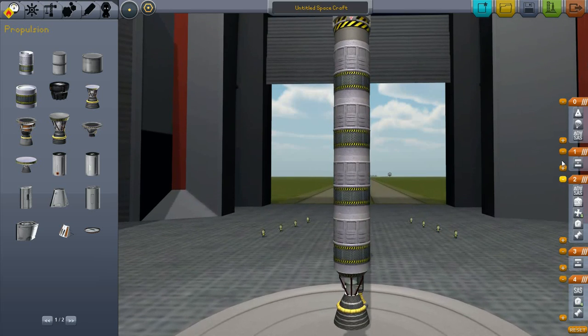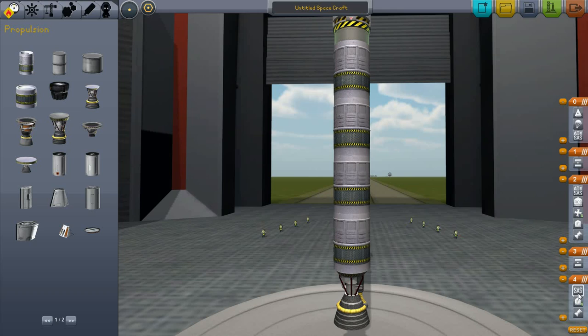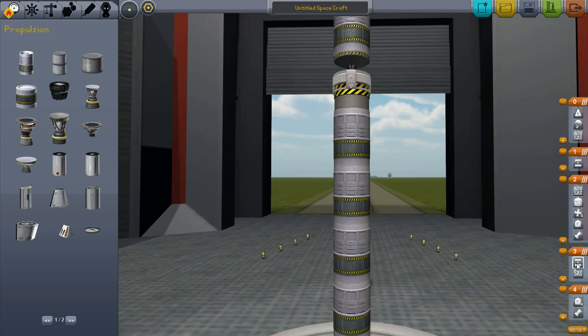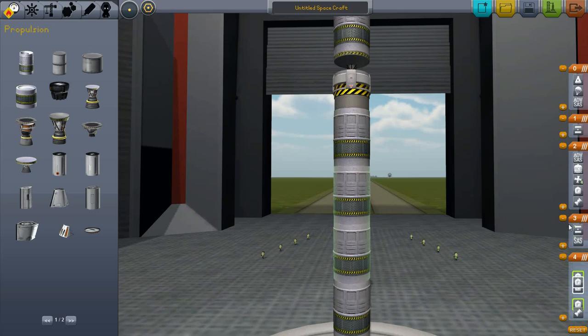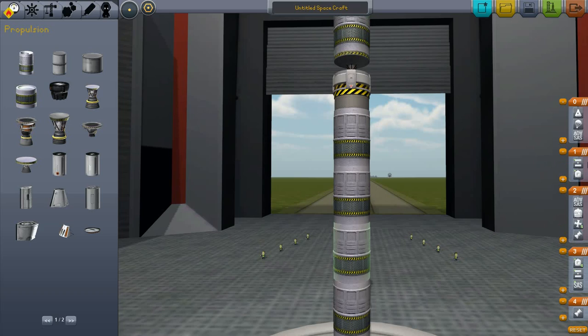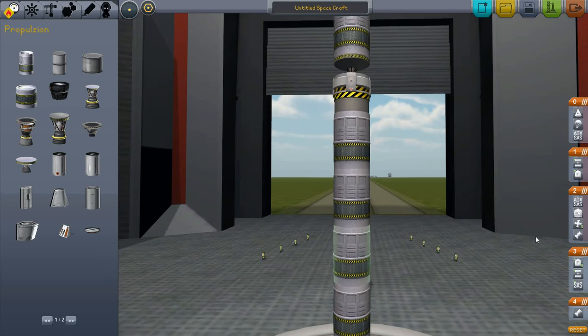Now I'm going to start fooling around with the staging. I like to put things like SAS module and such, the parts, into the same stage with the decoupler. And fuel tanks especially. Just like that. Up here. We move that up there. That's just fine like it is.